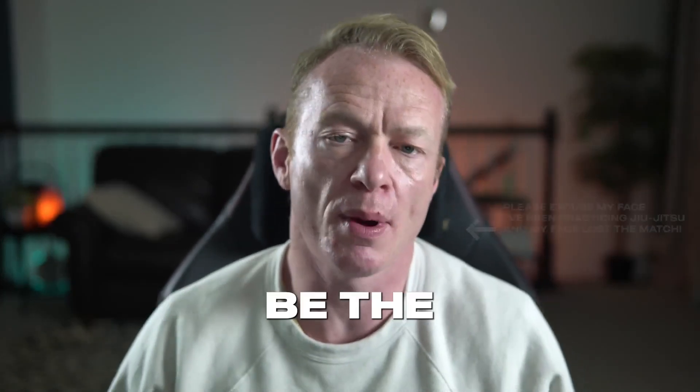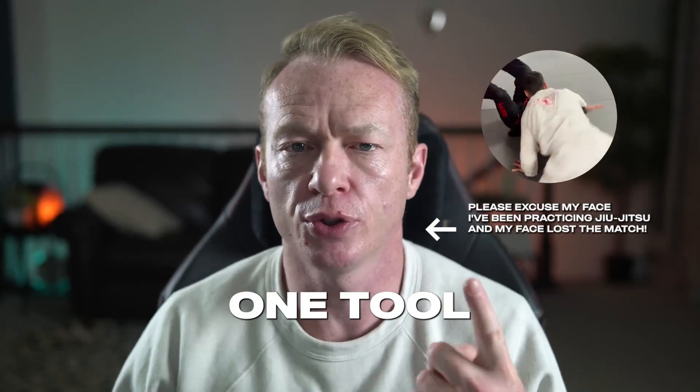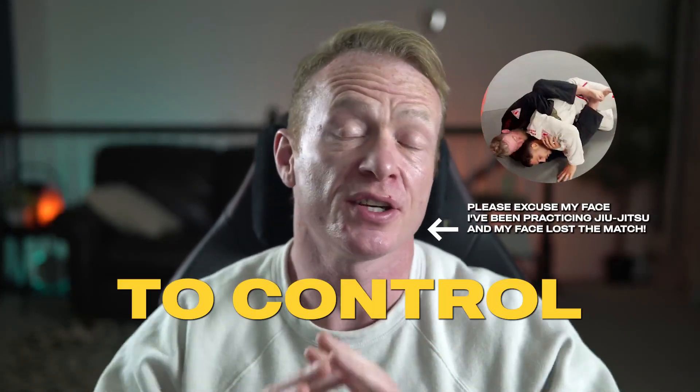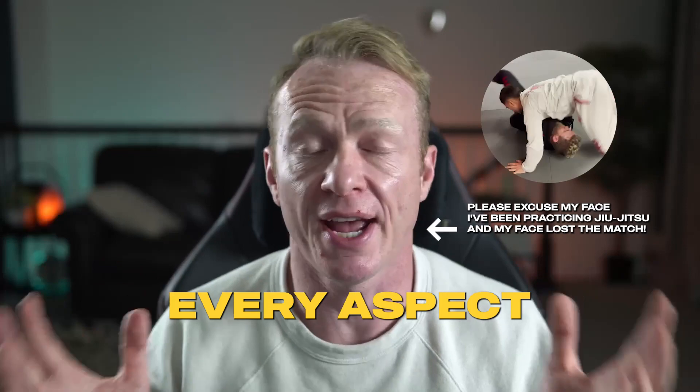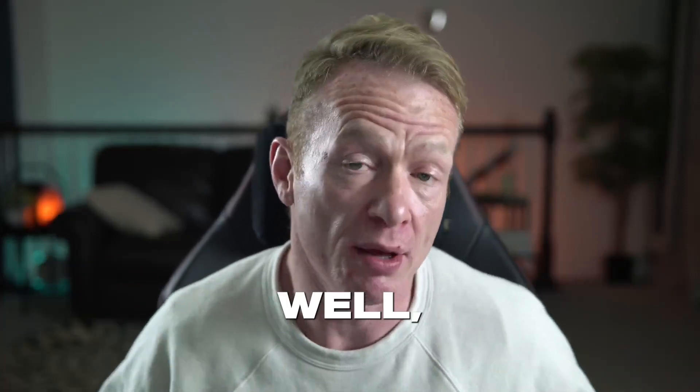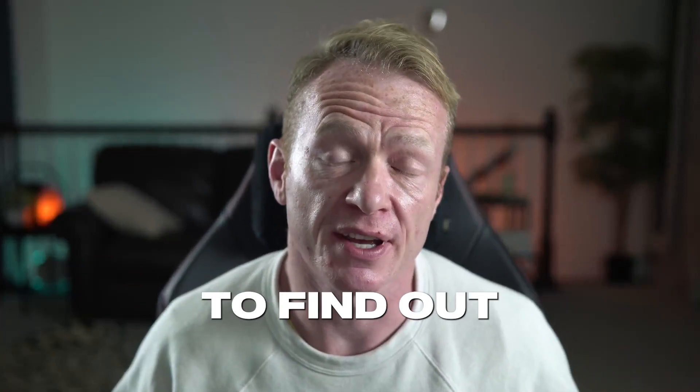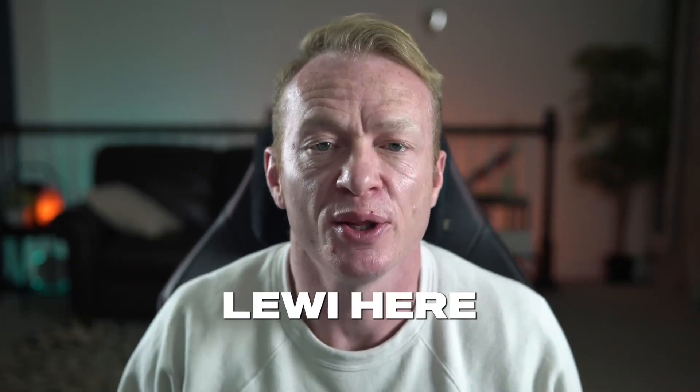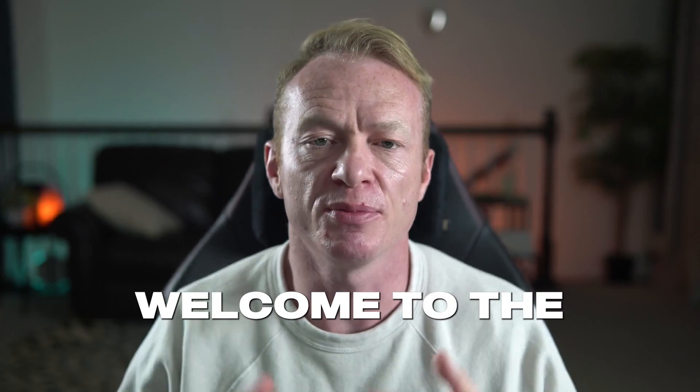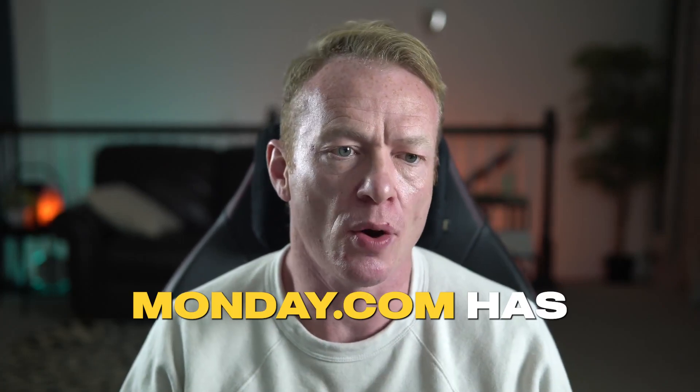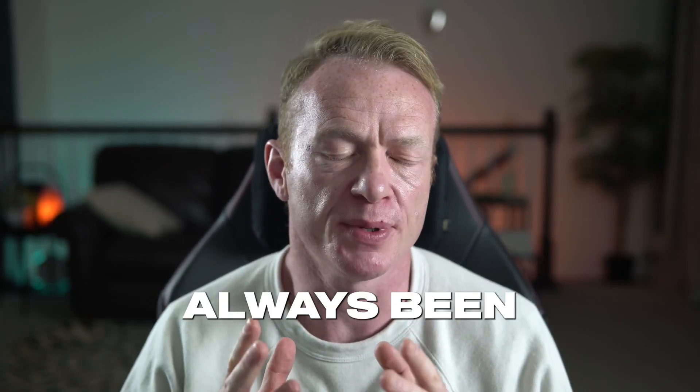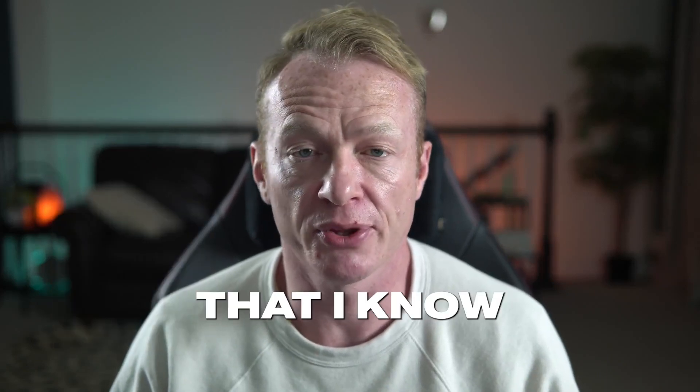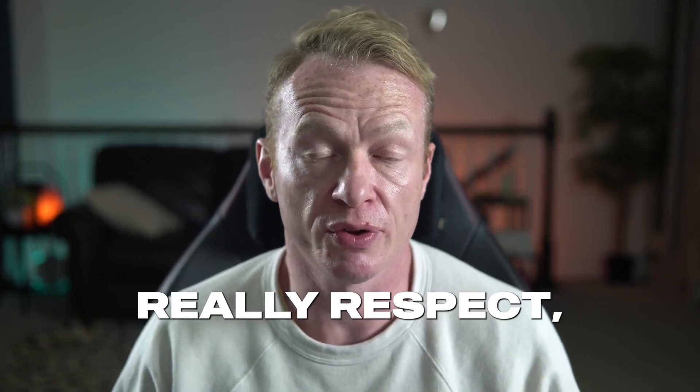Can Monday.com be the one tool that realtors can use to control every aspect of their business? Well, that's what we're going to find out today.